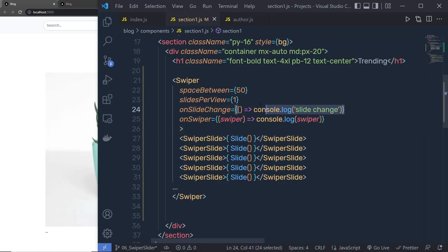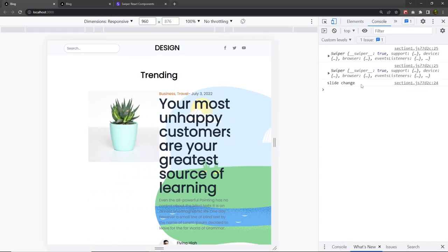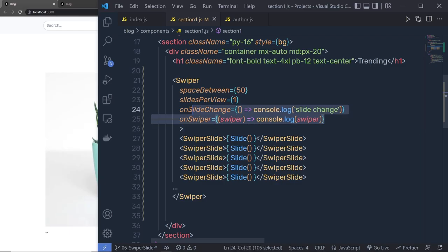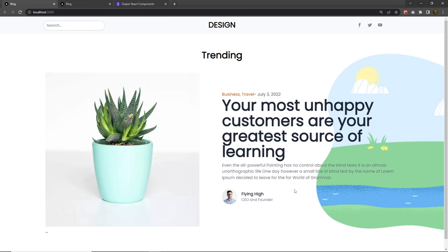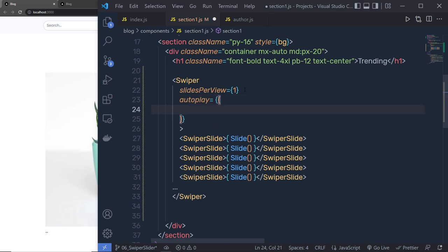If you want to do extra work with your slides, you can use the onSlideChange event or the onSwiper event. If you open the console you can see the slide change and swiper messages when you swipe. I'm not using these properties, so I'll remove them along with the spaceBetween property. Now I want to add automatic sliding, so I'll pass the autoplay property to the Swiper component as an object with a delay of 2000, meaning it slides every two seconds.